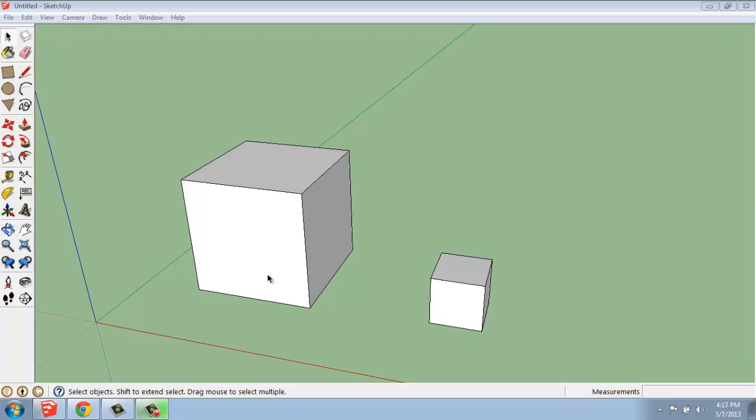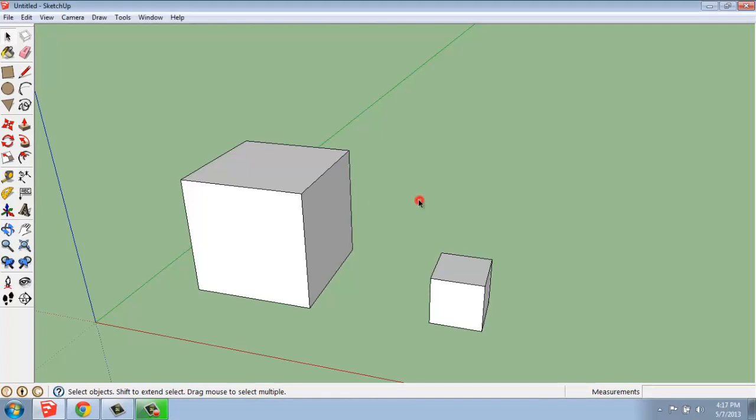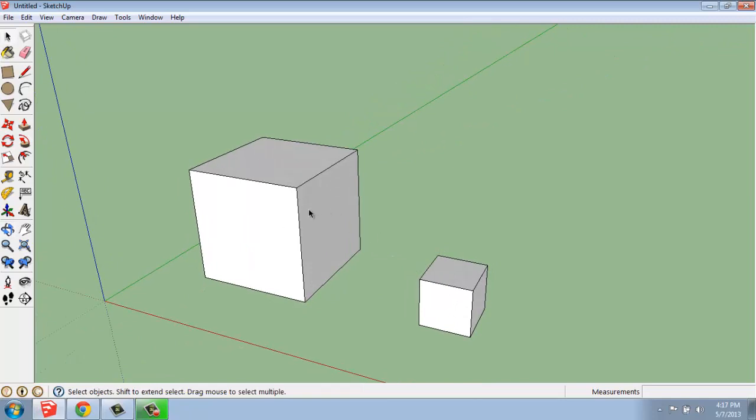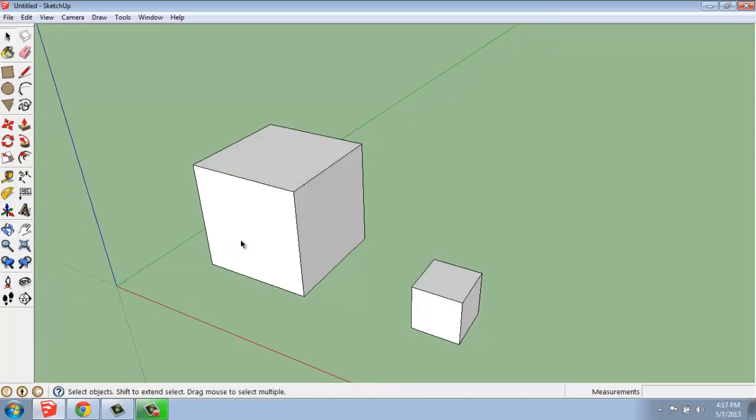What I have on my screen right now are two cubes. One is five by five, and one is two by two. They were simply created with a rectangle and a push-pull, and they are not groups, they are not components or anything right now, so they're just simply created.